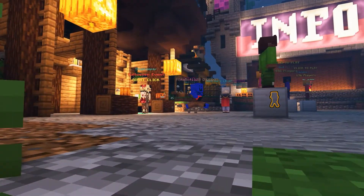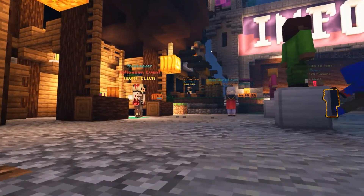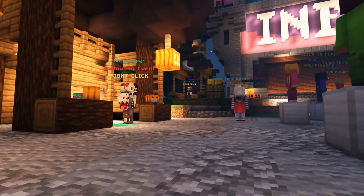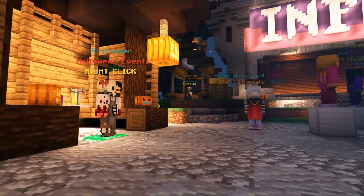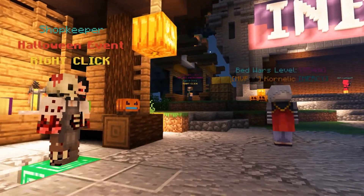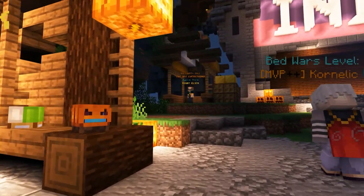What's going on gamers, today we're going to be going over how to install the Command NPC plugin for your Apex Minecraft server.